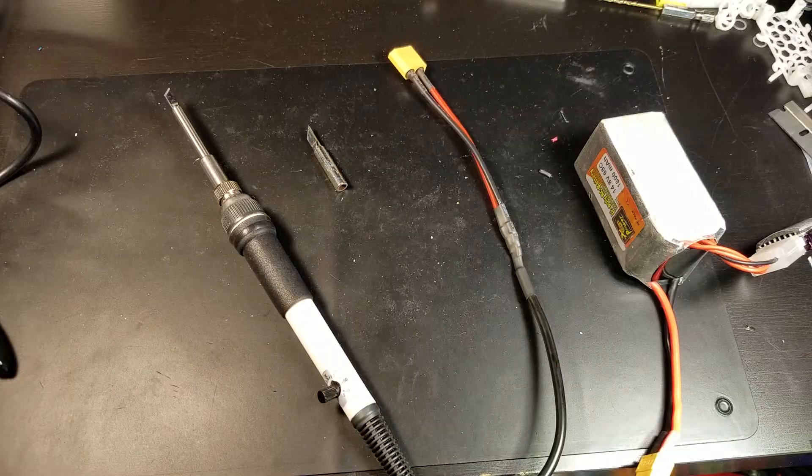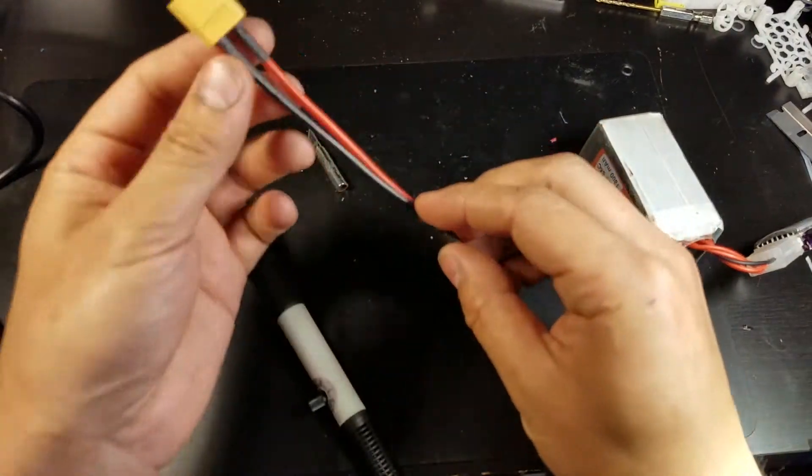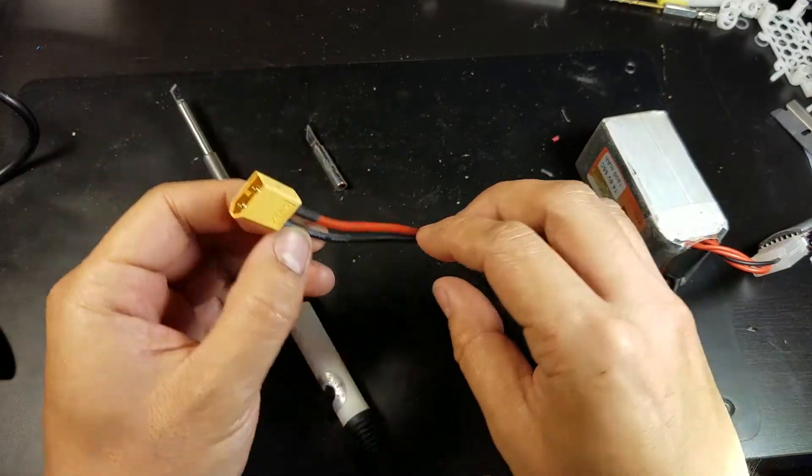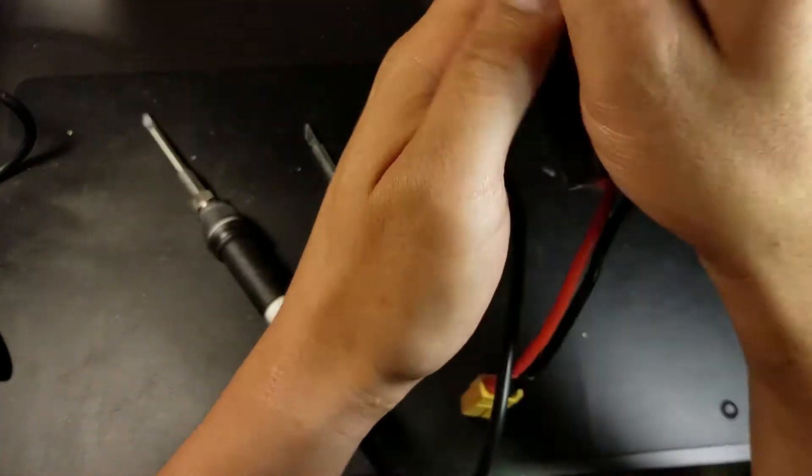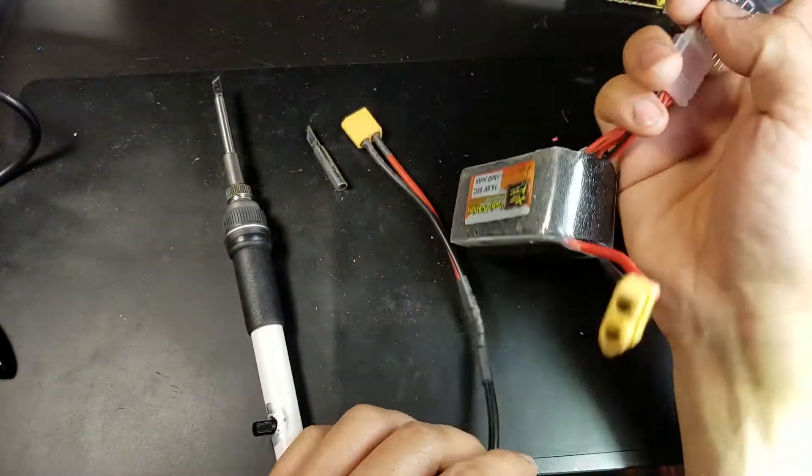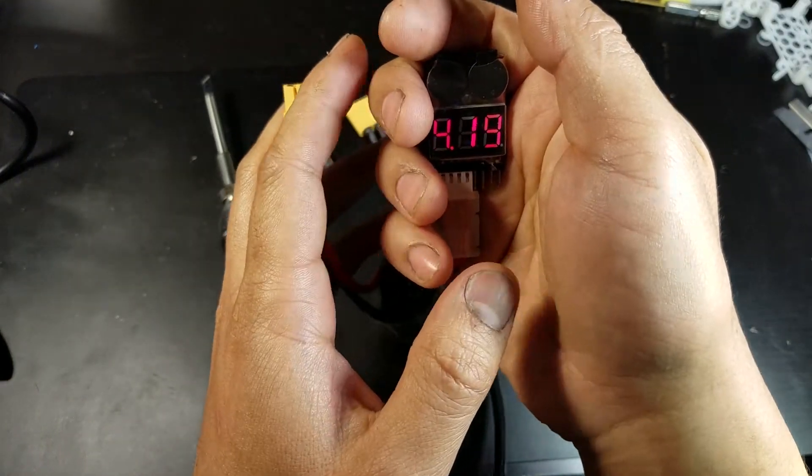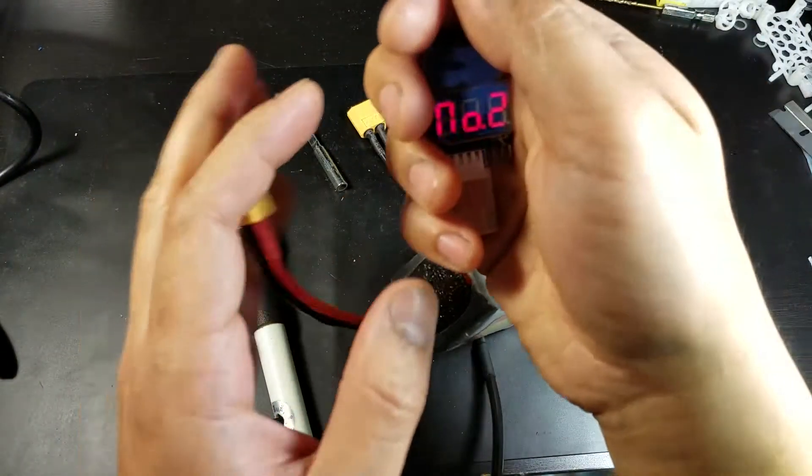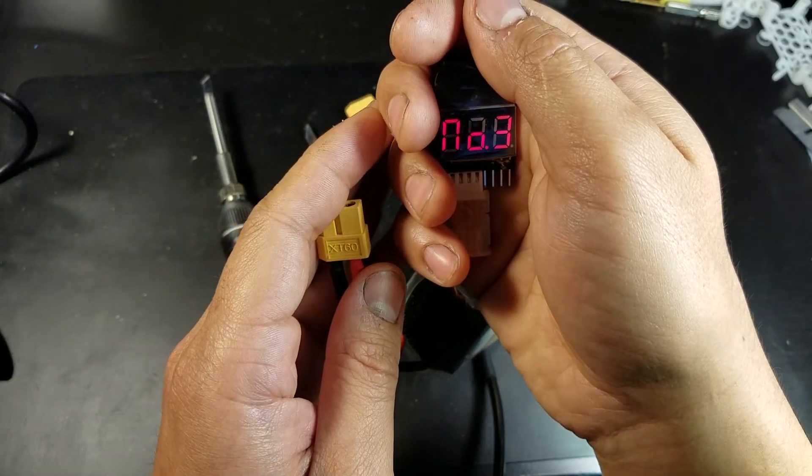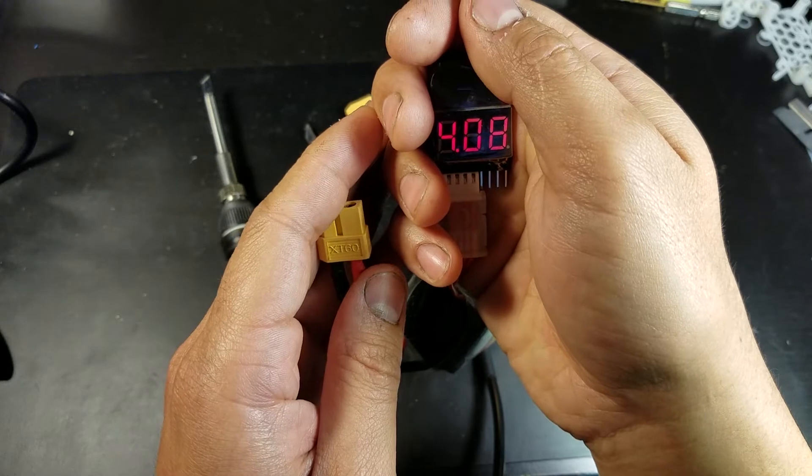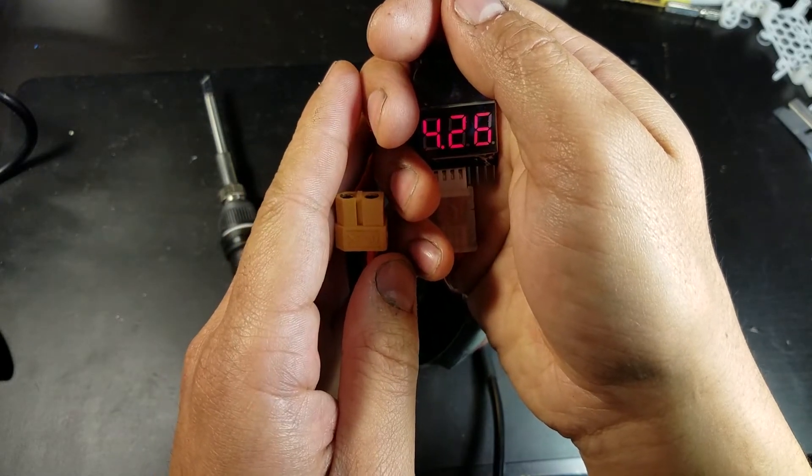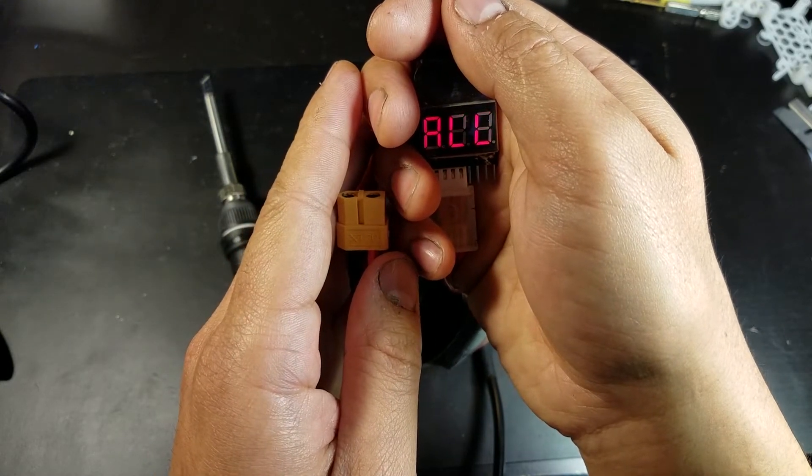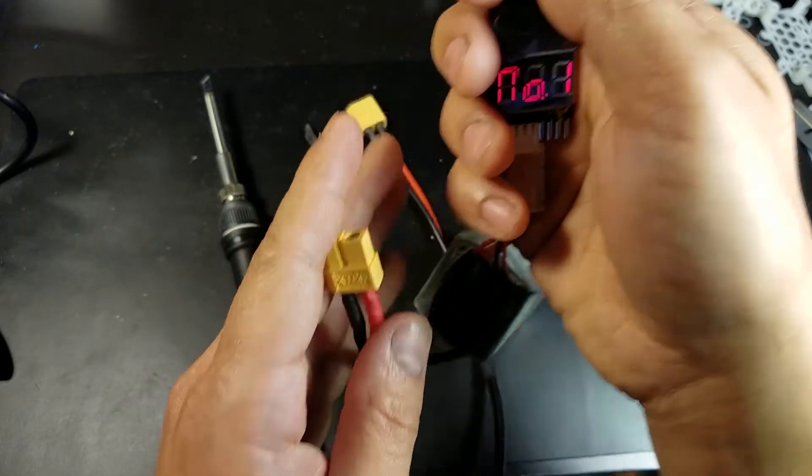Okay, so I've modified the connector to an XT60 and here I got a 4S LiPo that's running about 16.6 volts.